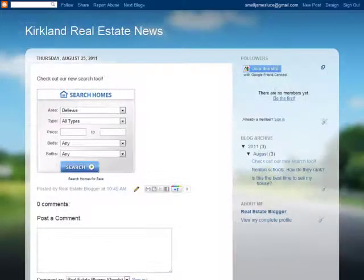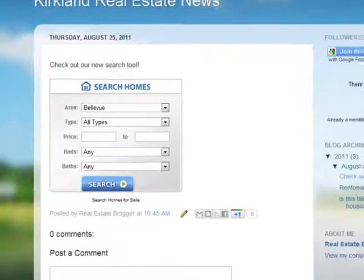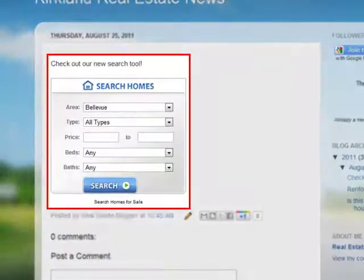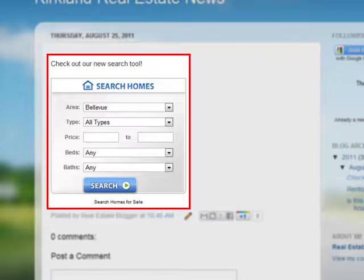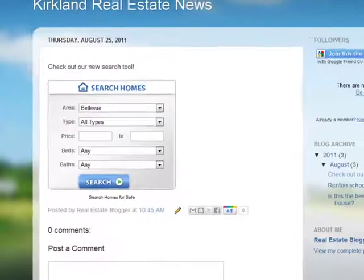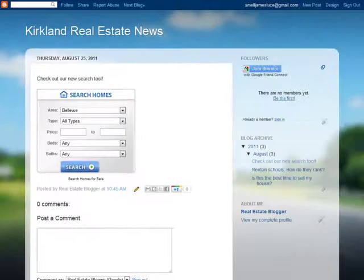You can use a search widget to generate leads from your non-MarketLeader websites such as your blogs, neighborhood niche sites, Facebook, and ActiveRain. Search widgets are free, and you're welcome to use search widgets on as many of your websites as you would like.